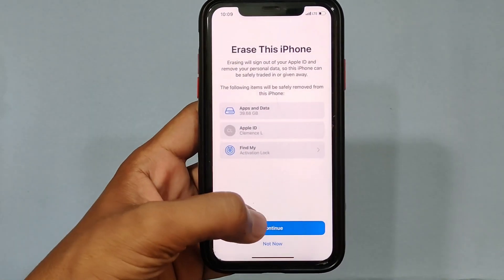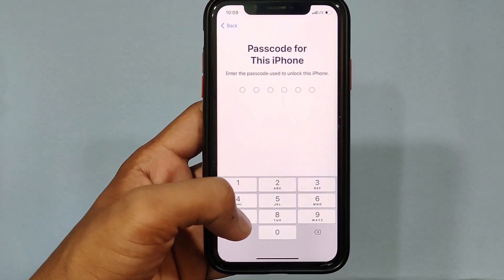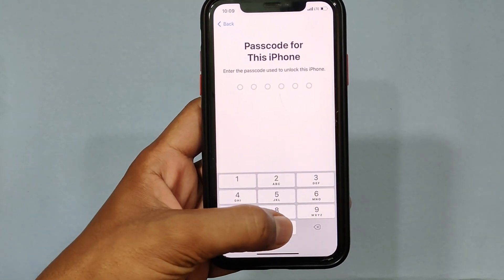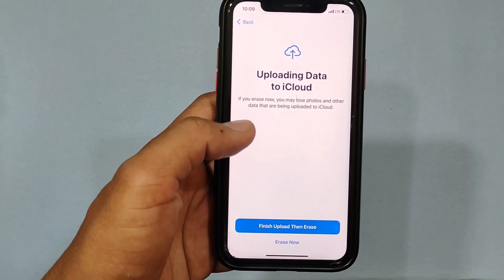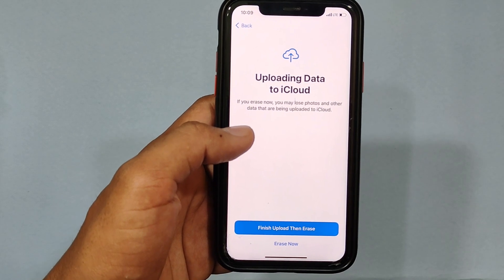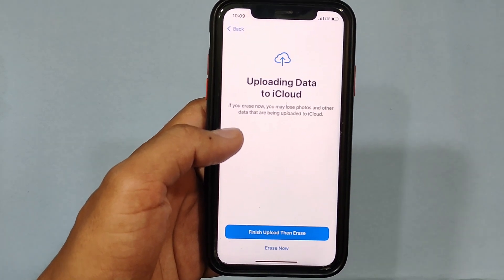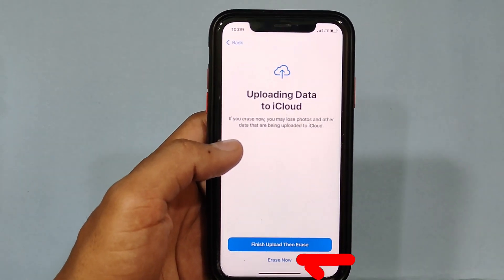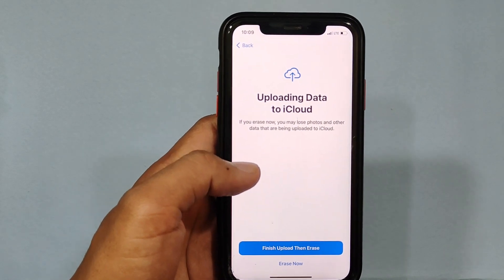Then tap Continue and enter your iPhone screen passcode. Here you can also do a backup if you wish. To factory reset your iPhone, tap Erase Now.